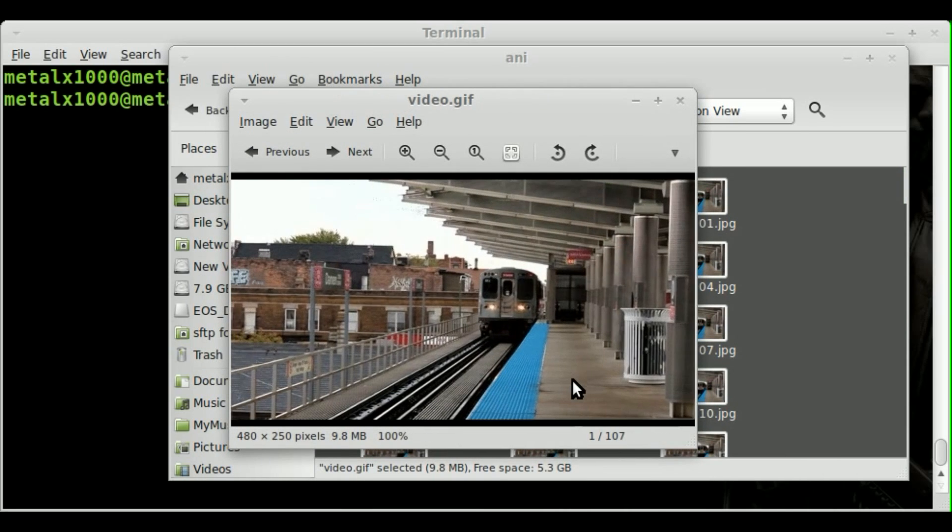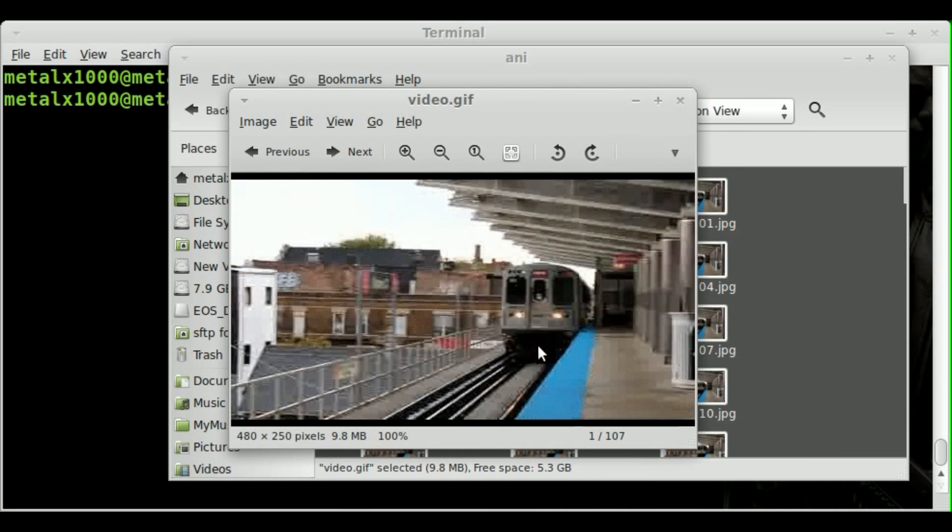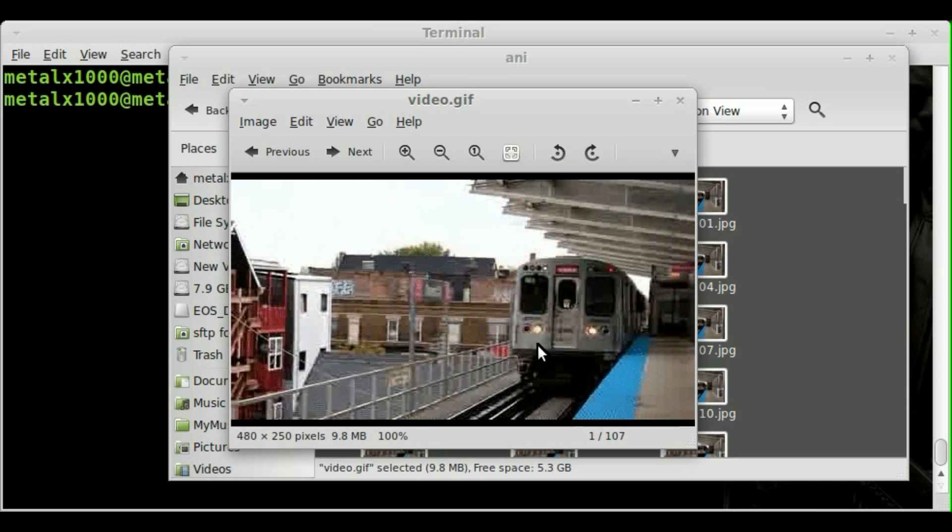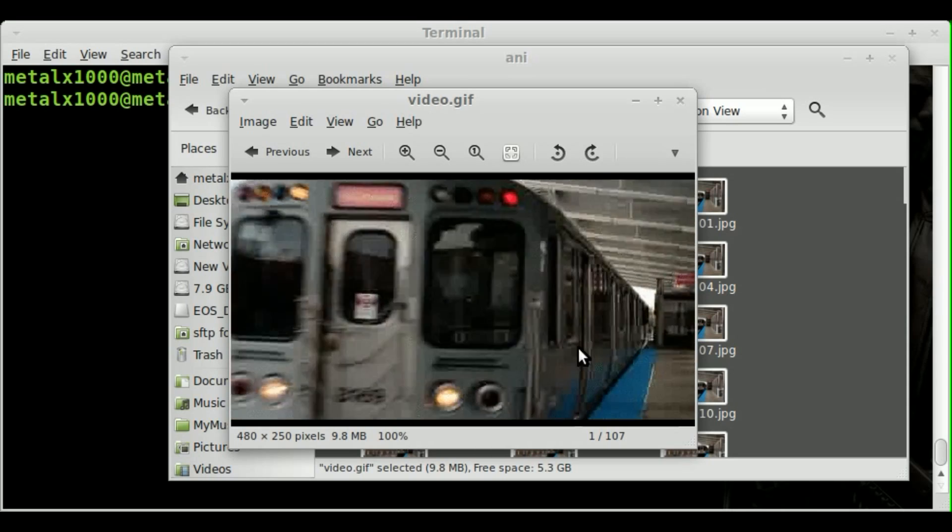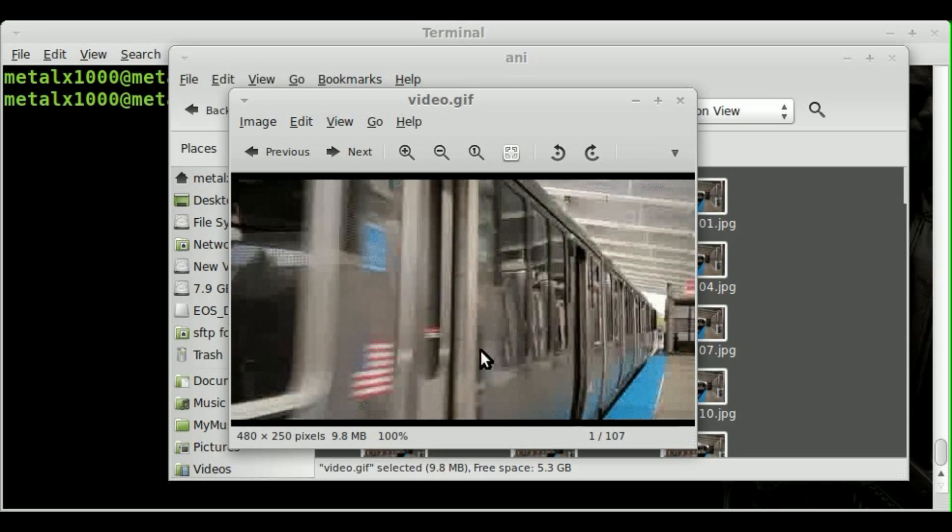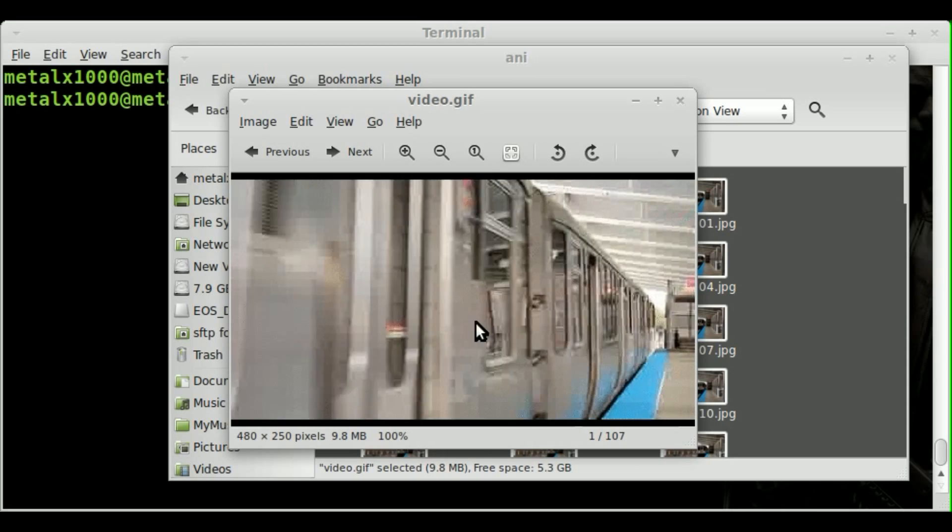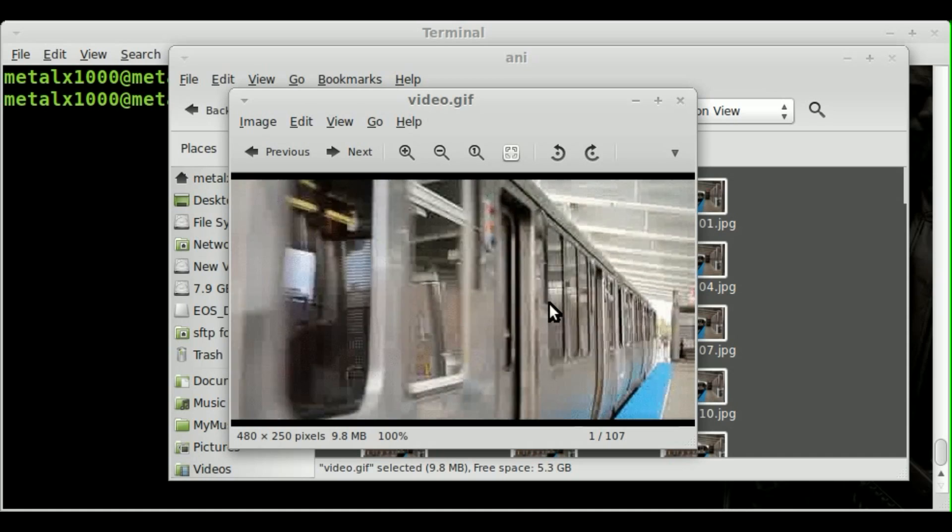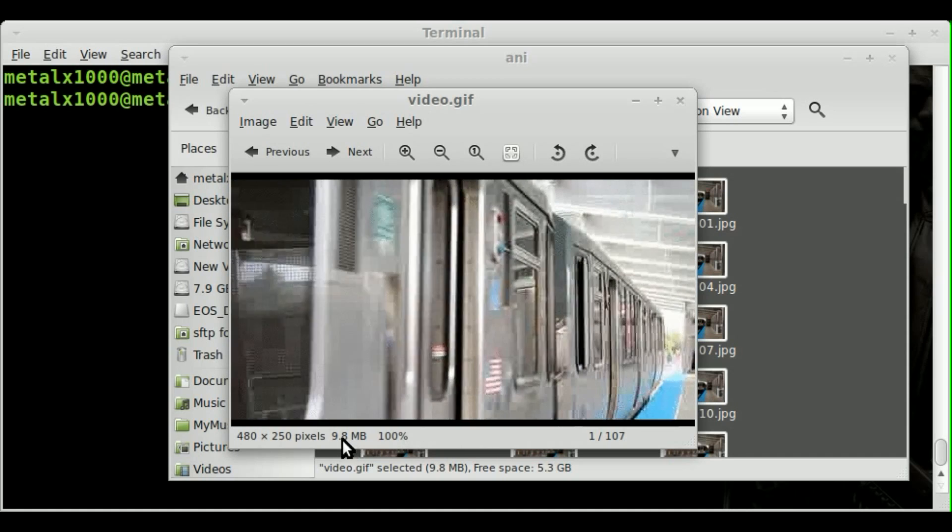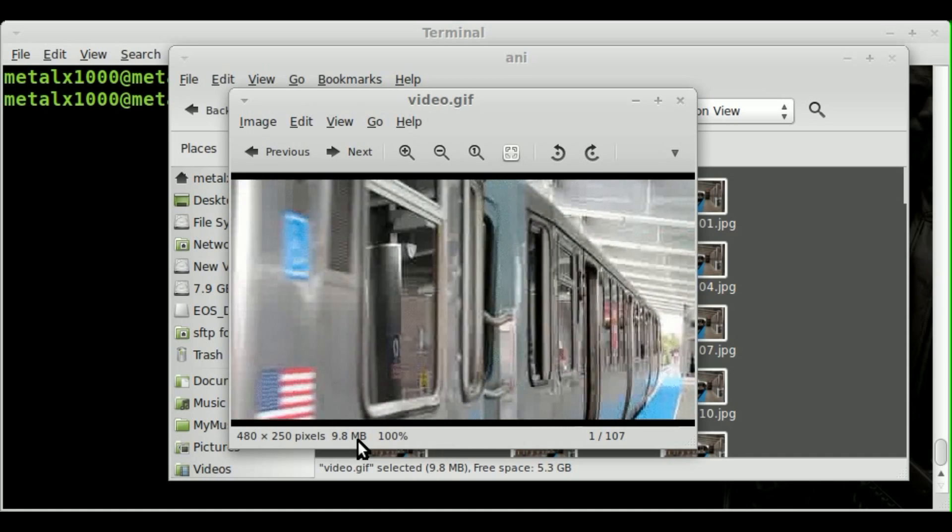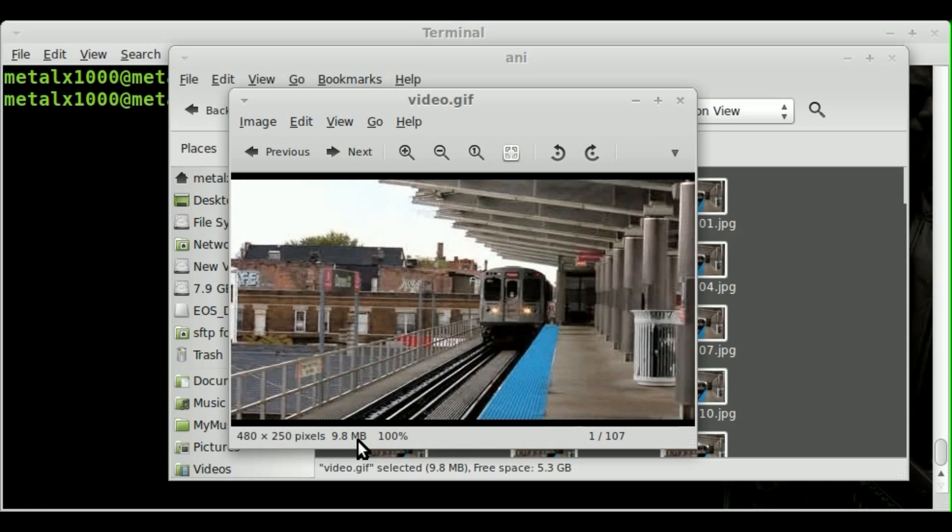And there we go. There is our animated GIF. Now it's playing 106 frames within that file. The entire thing is just under 10 megabytes.